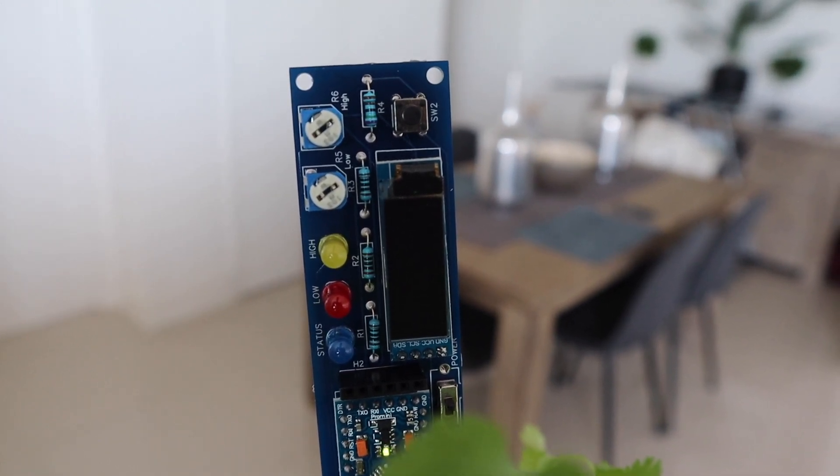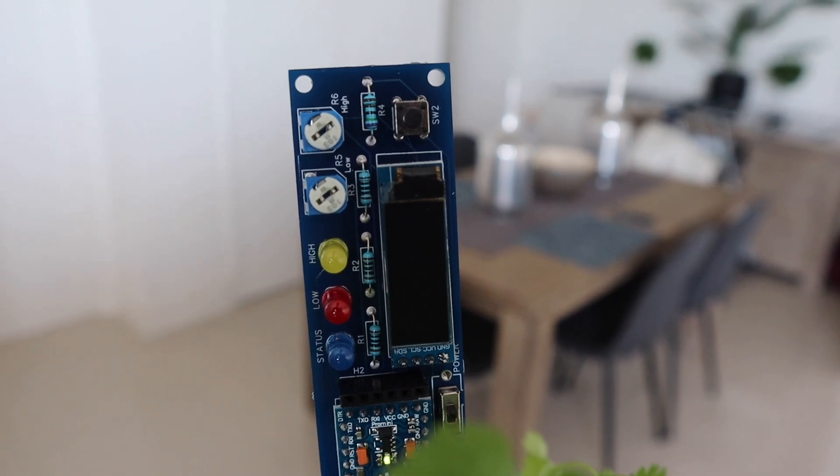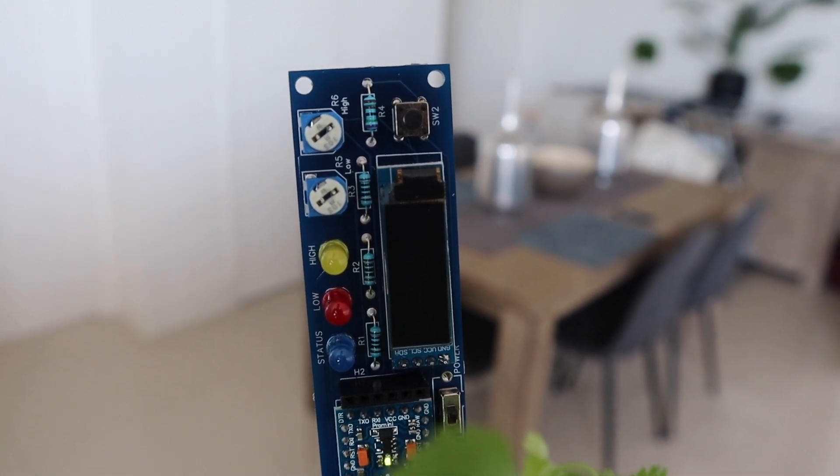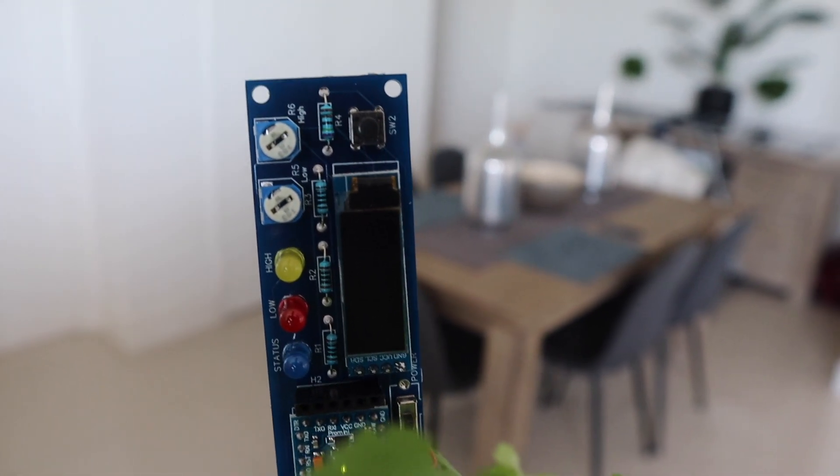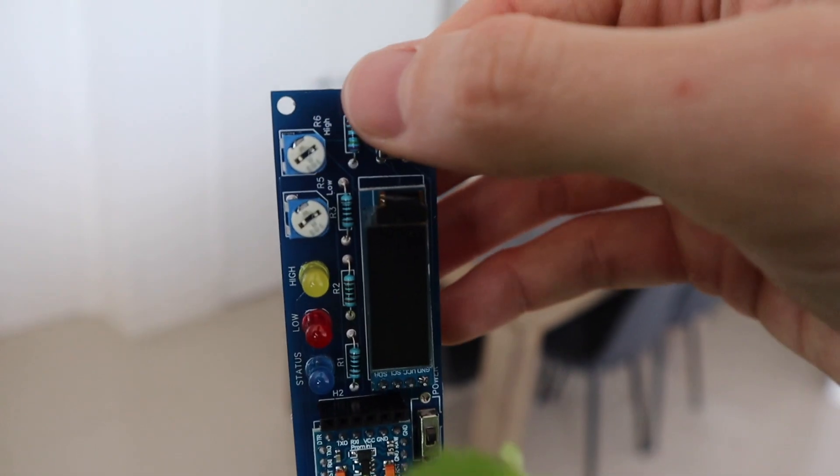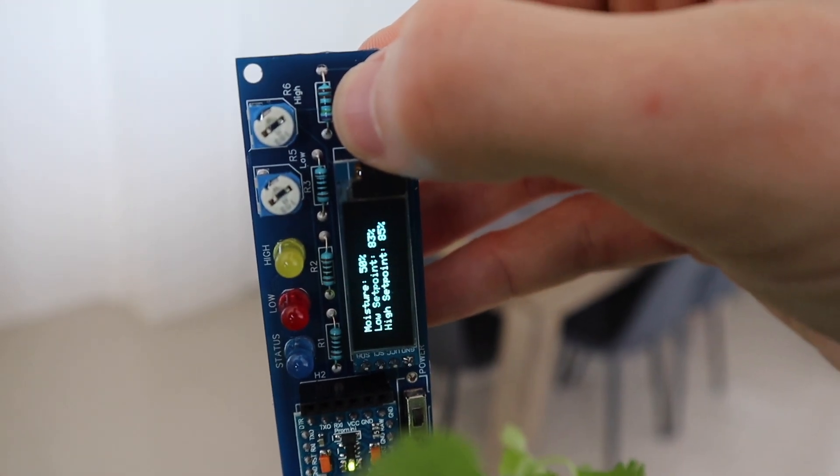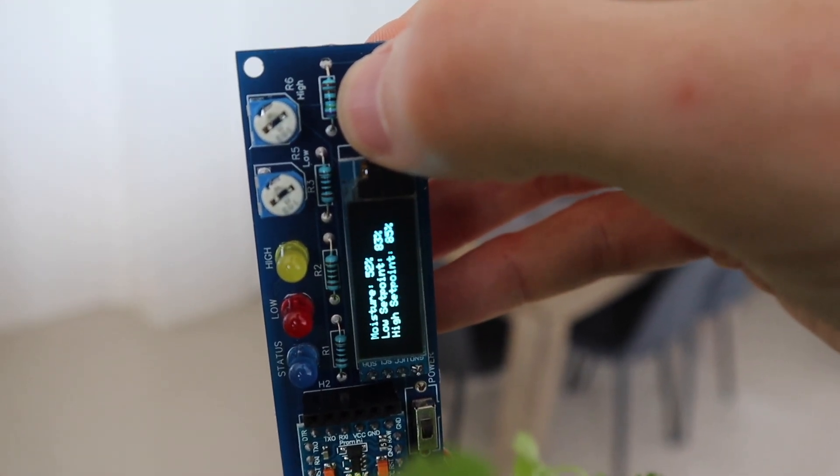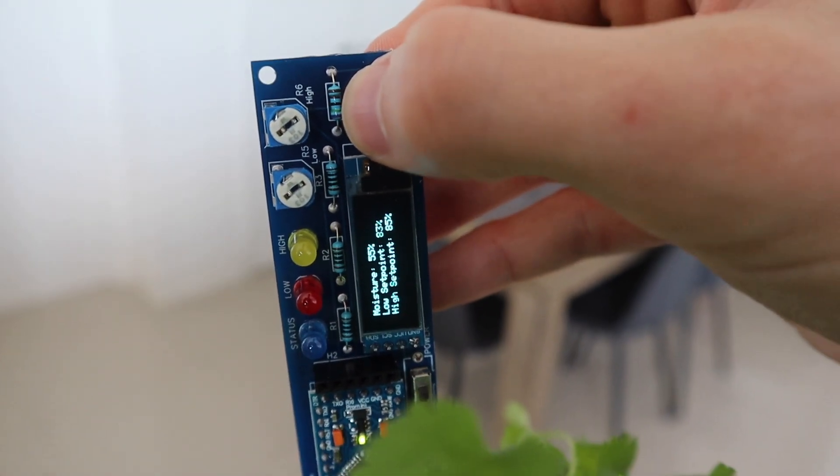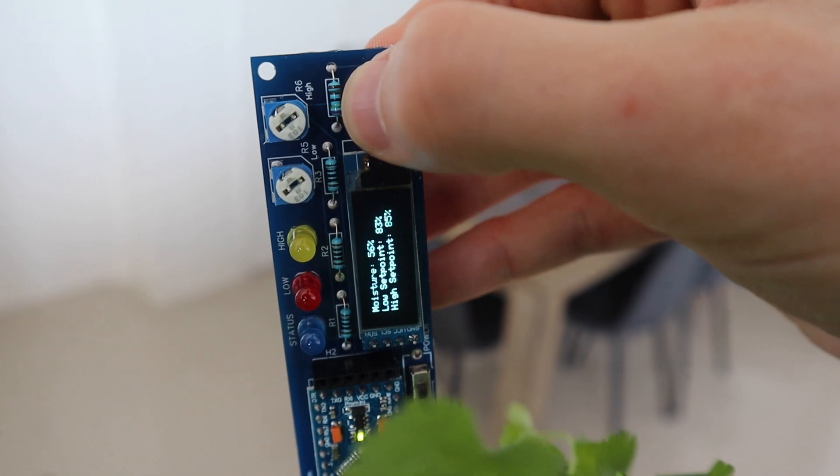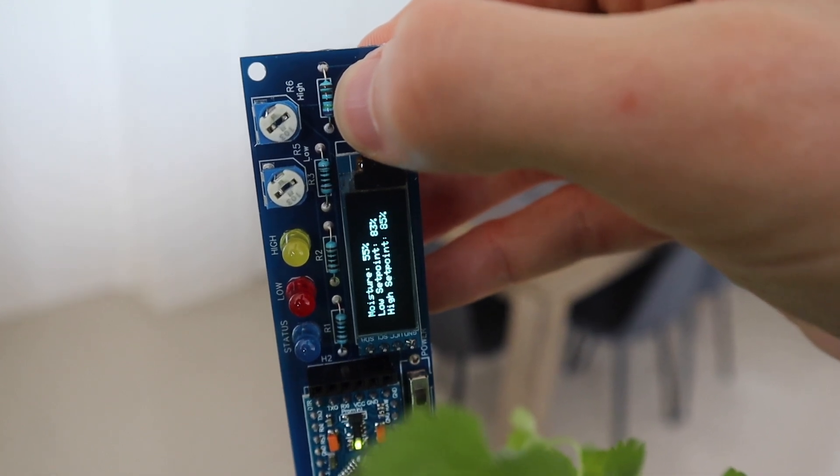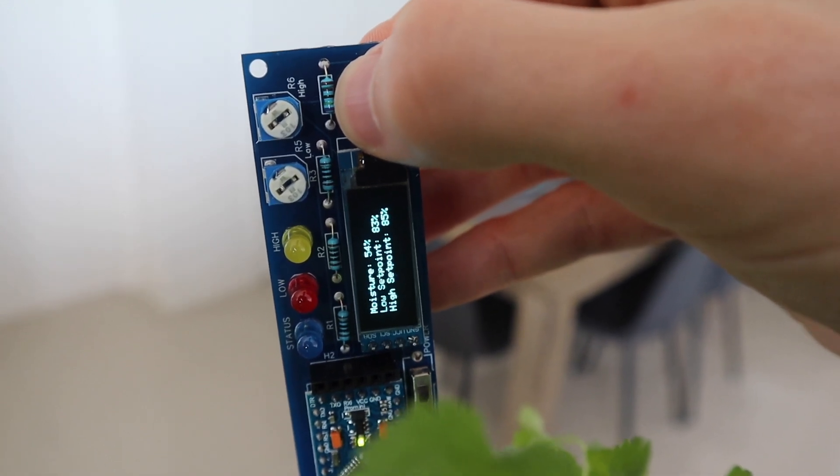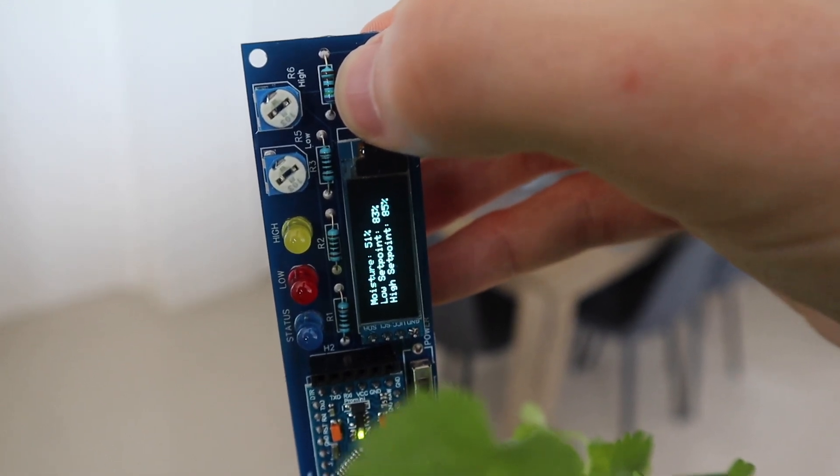So you realistically only need to take soil moisture readings in minute intervals, rather than every couple of hundred milliseconds. So you could have your Arduino sleep for a minute, and then take the measurements, and then go back to sleep again. The measurements also only take a couple of hundred milliseconds to execute, so your Arduino would be sleeping for most of its on time.